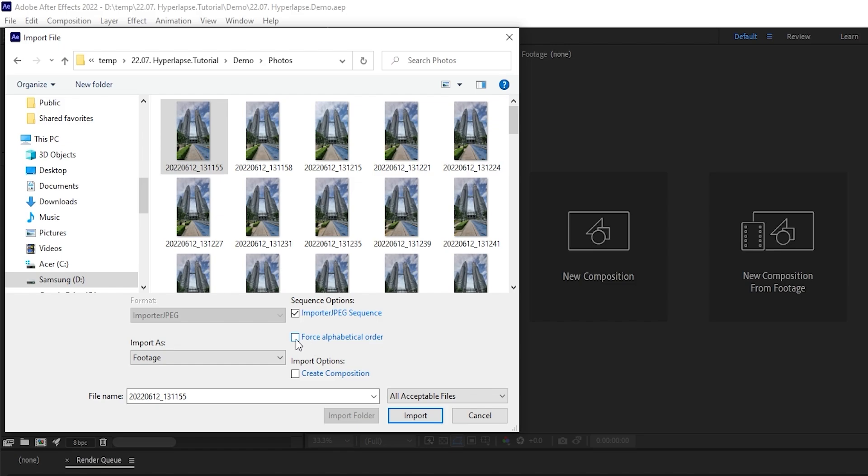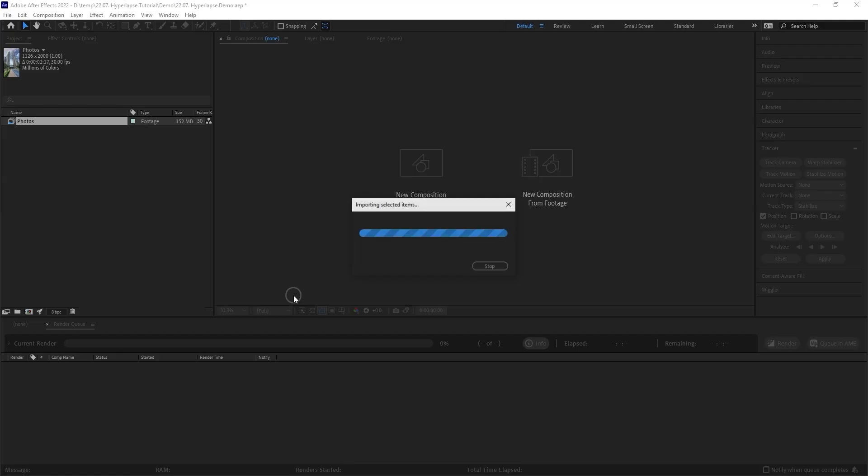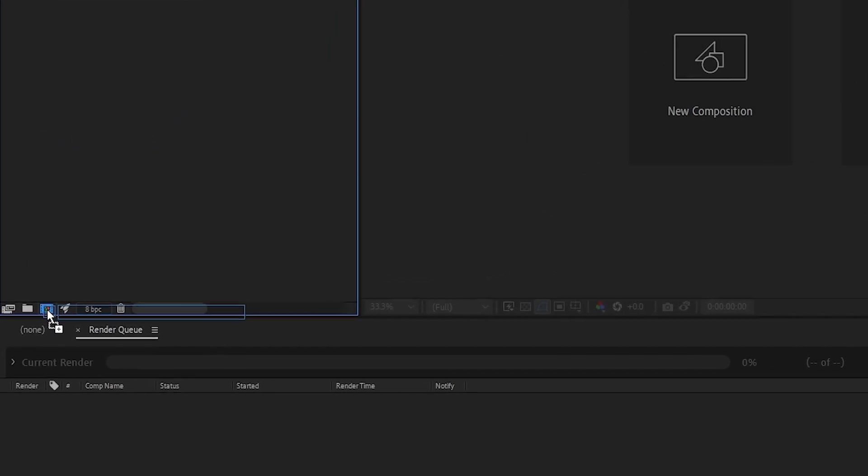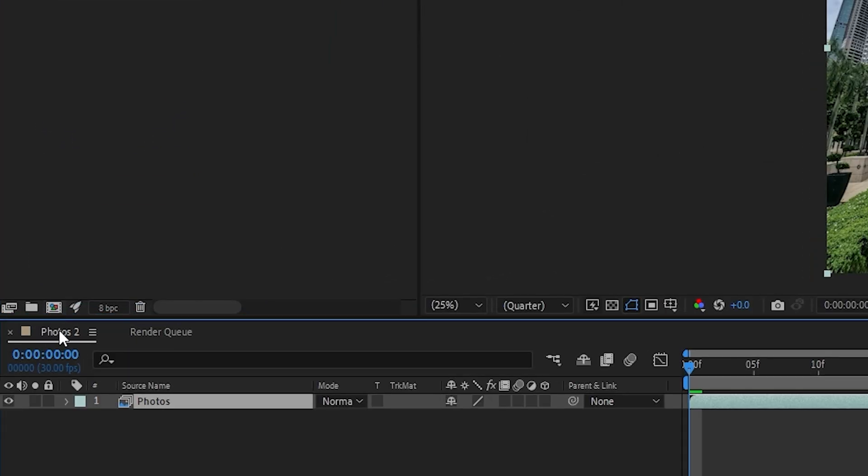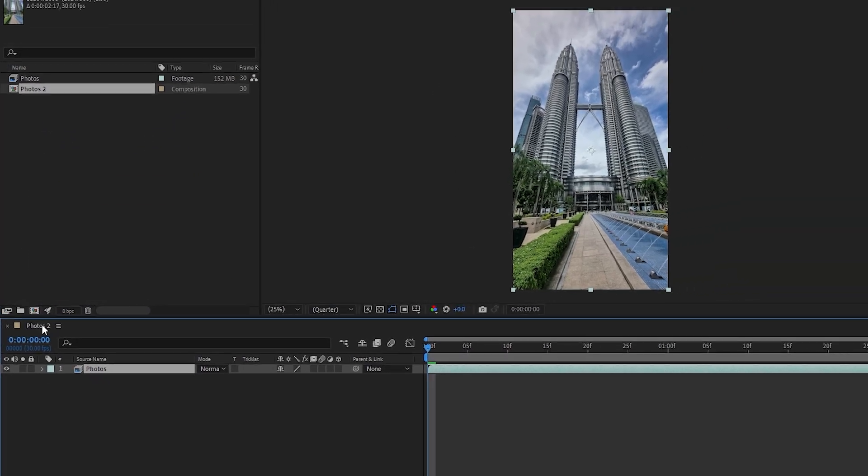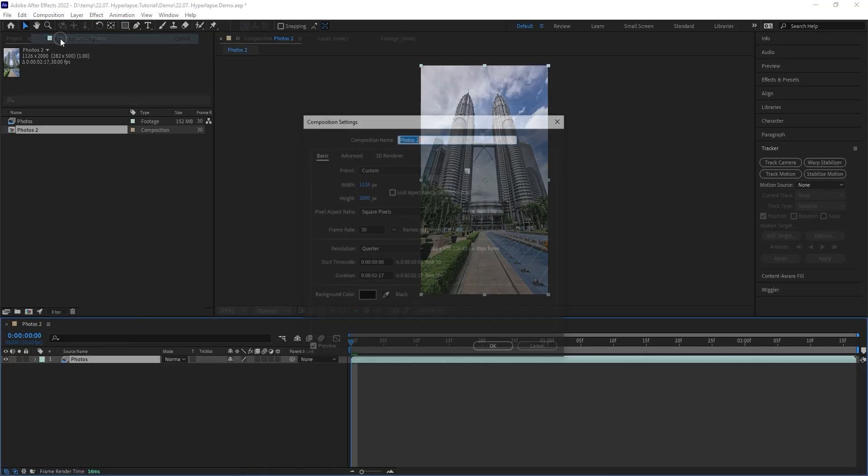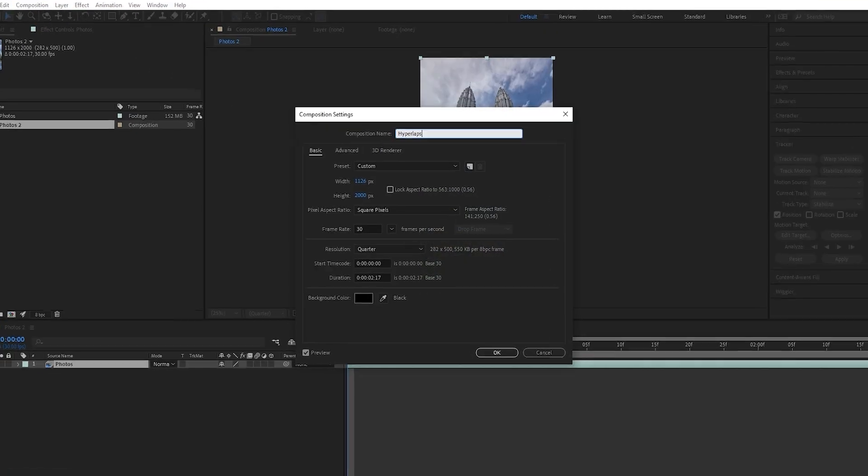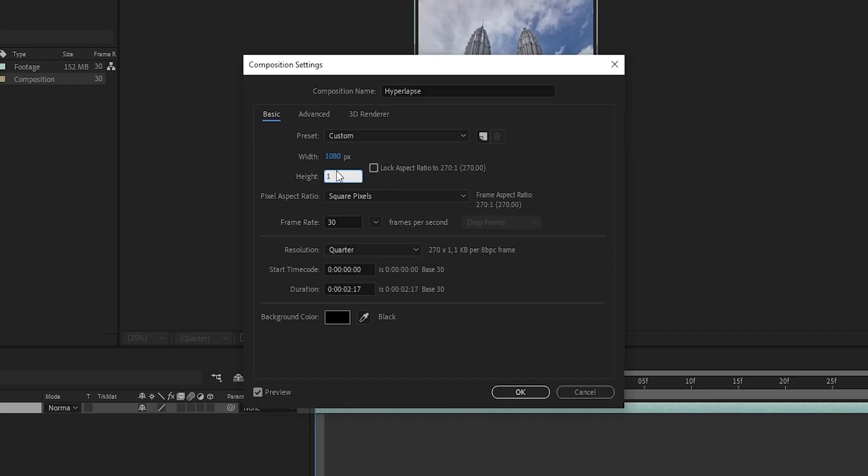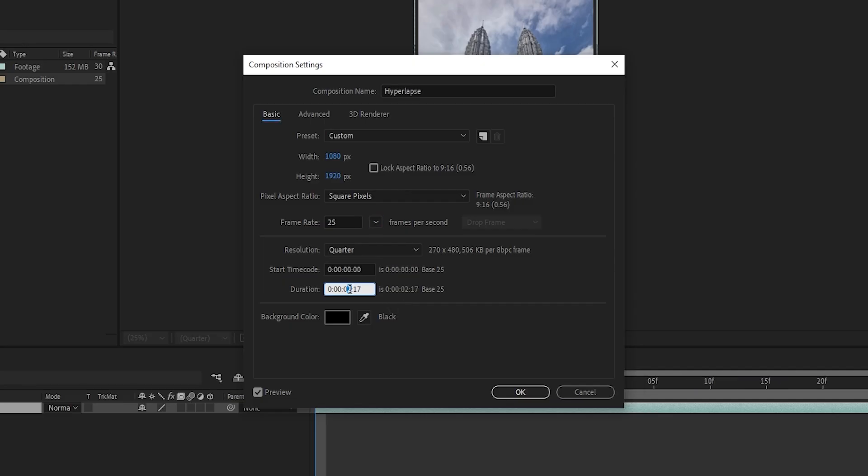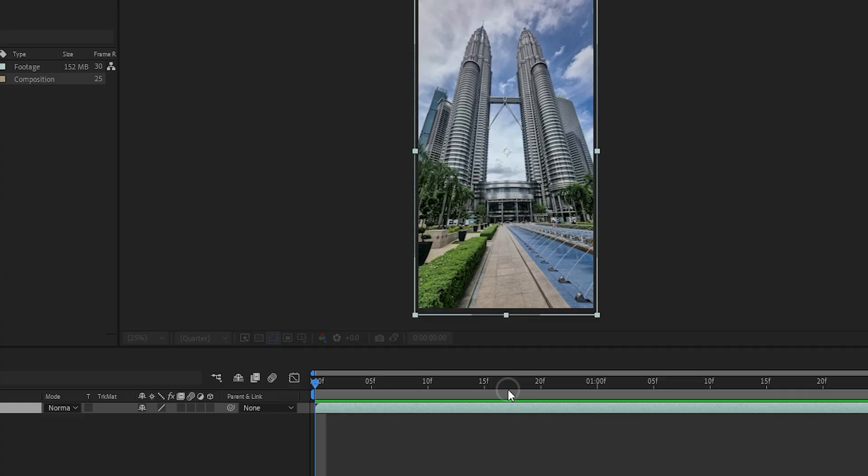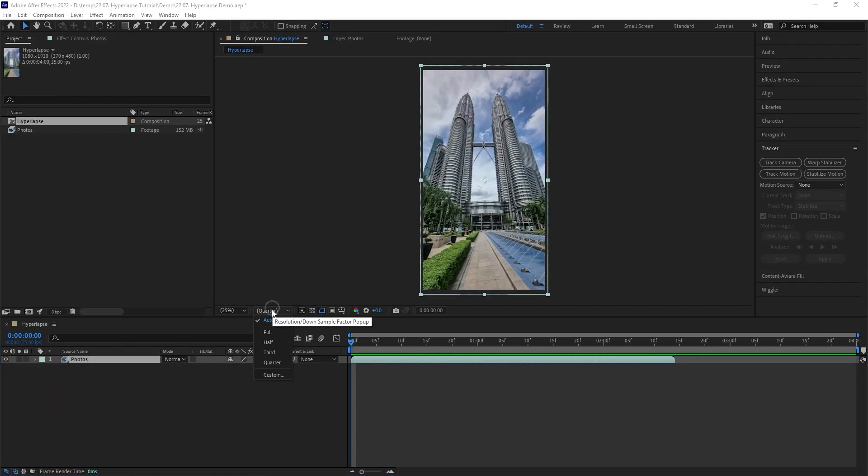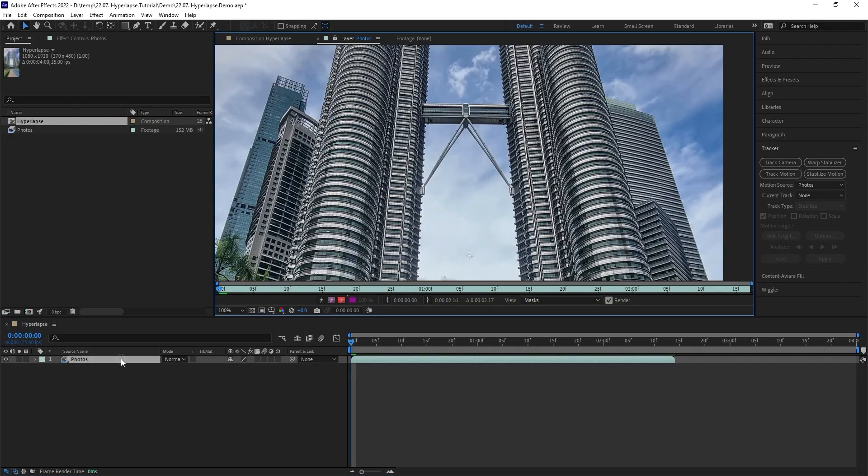To import all images as one sequence, enable import JPEG sequence and make sure you also enable force alphabetical order and hit import. Let's drag the new sequence over here to create a new composition. Real quick, let's go to the composition settings. I'm gonna rename it to hyperlapse, set the resolution to 1080 by 1920, the frame rate to 25, and for the duration I believe 4 seconds should be enough. Click OK and change the preview resolution to full.